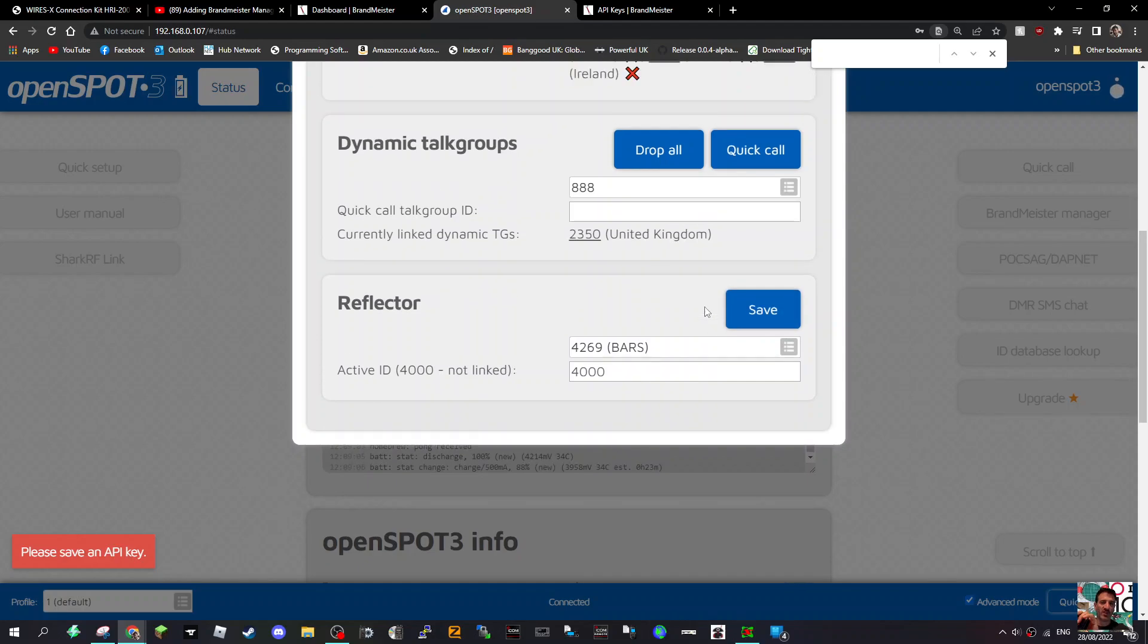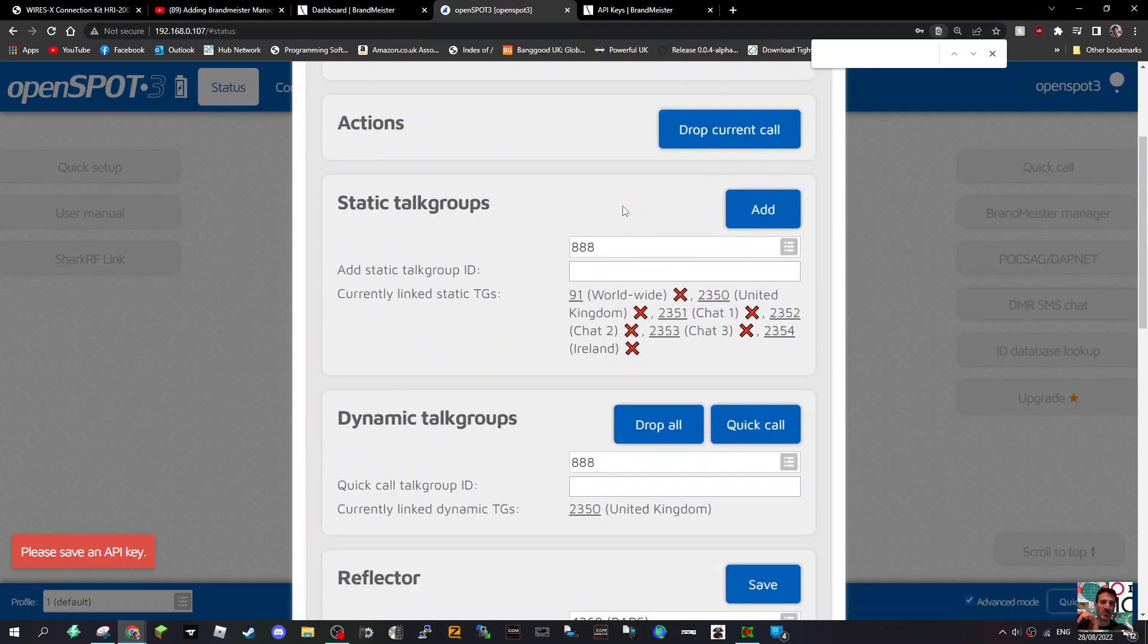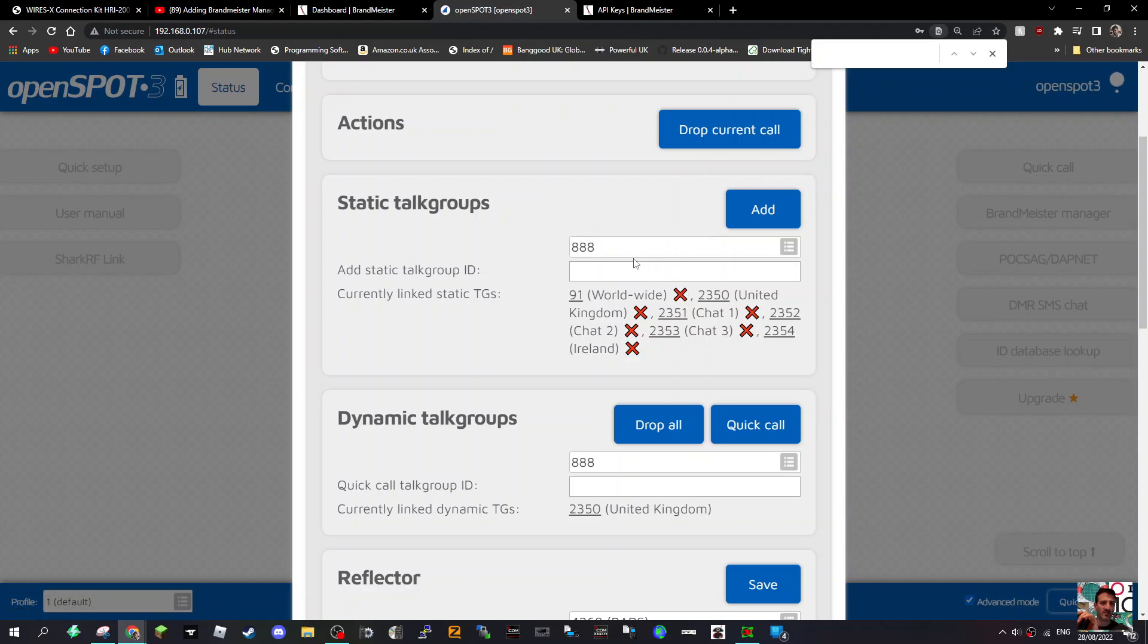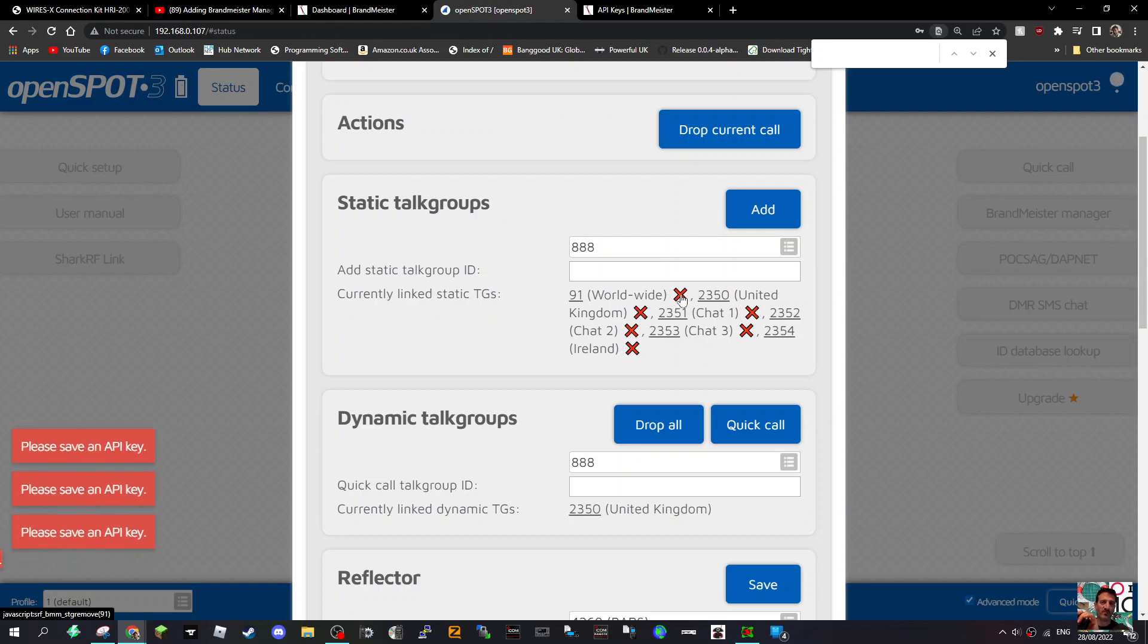So we now have a Brandmeister API key in the OpenSpot, and then you can add static talk groups. These are the ones I've already got, we can add or delete. Let's just delete a few of these, and then we'll have a go adding one.